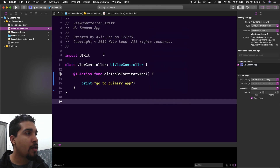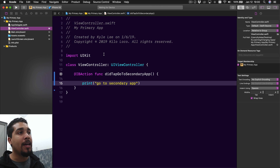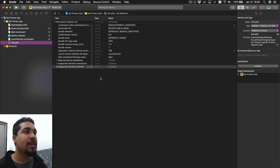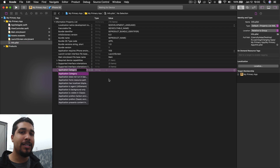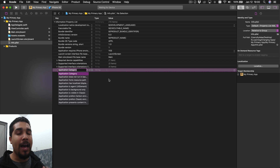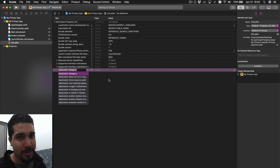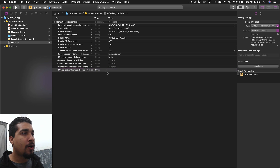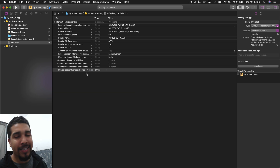The first thing we need to do in order to open some other app is go over to our info.plist and add a new field. Click on the plus and type in 'LSApplicationQueriesSchemes' - I'll leave that in the description as well. Now we have LSApplicationQueriesSchemes, and this is essentially going to say which other apps do you think you're going to be opening. We want to set this to an array because there might be multiple.